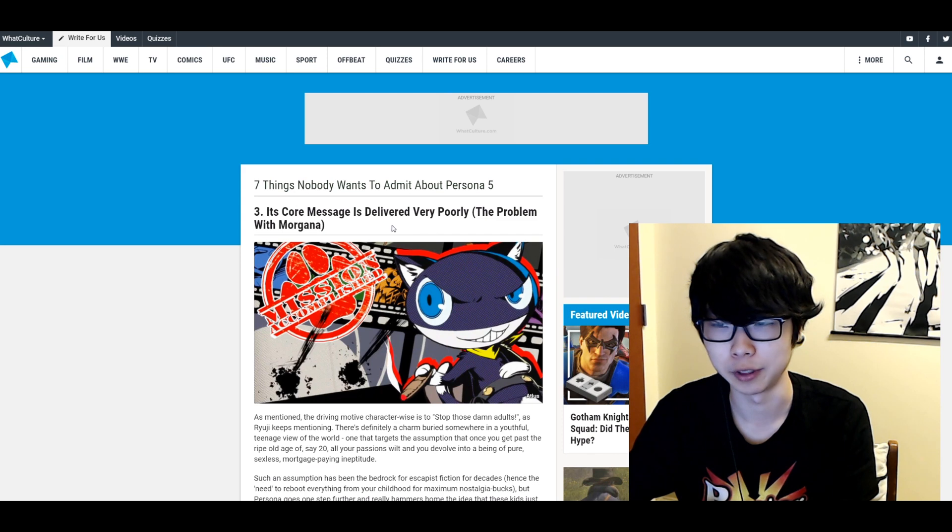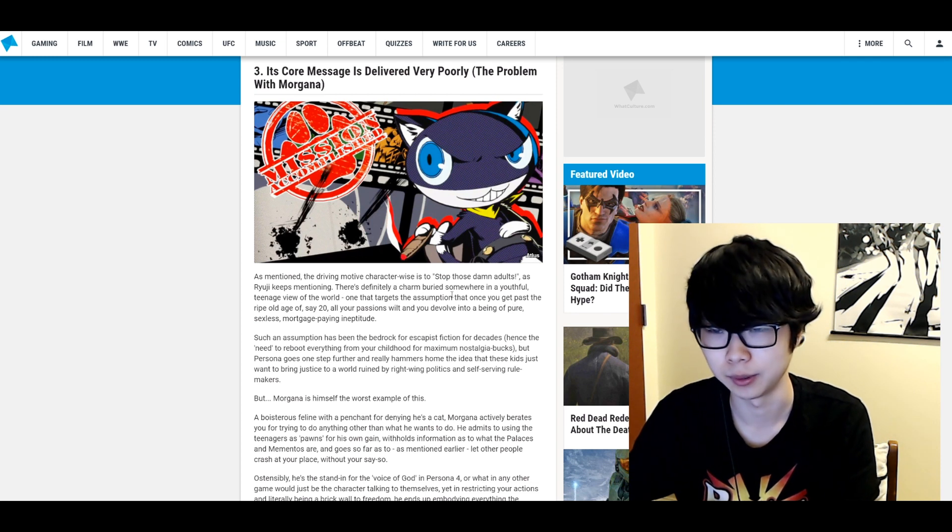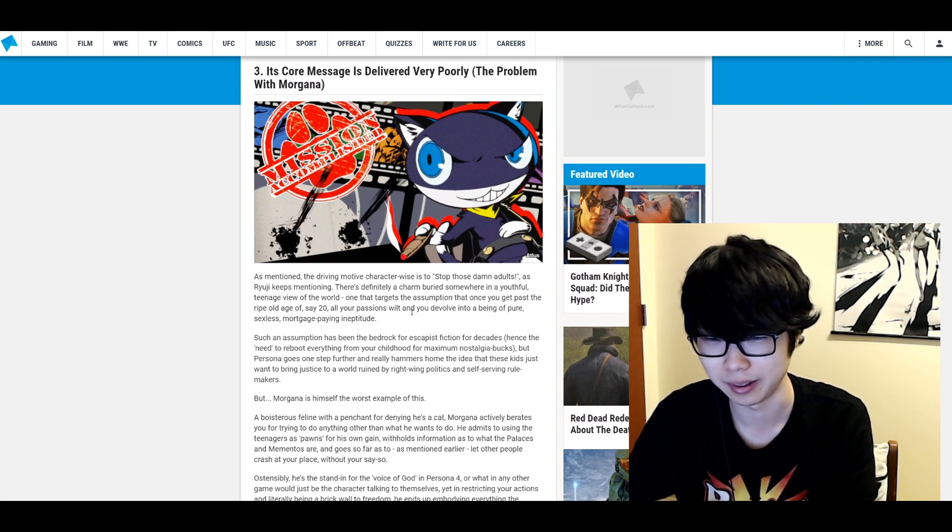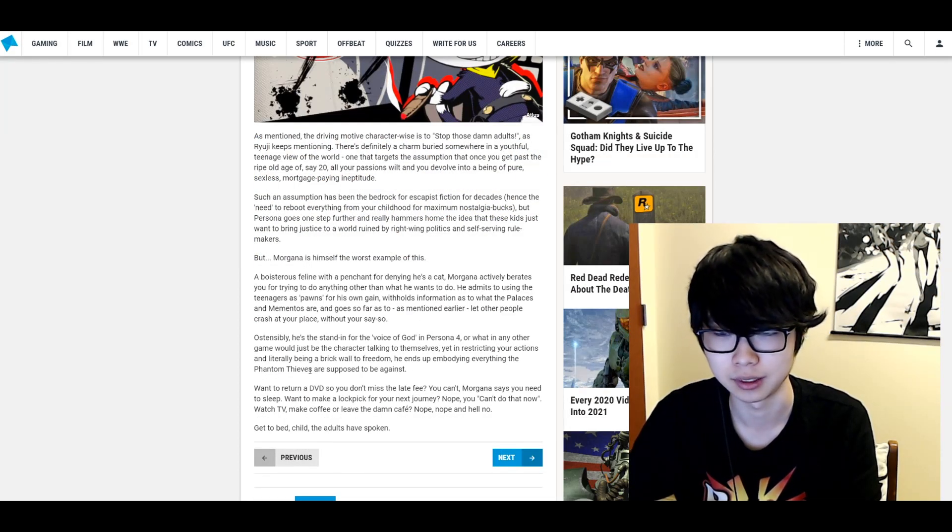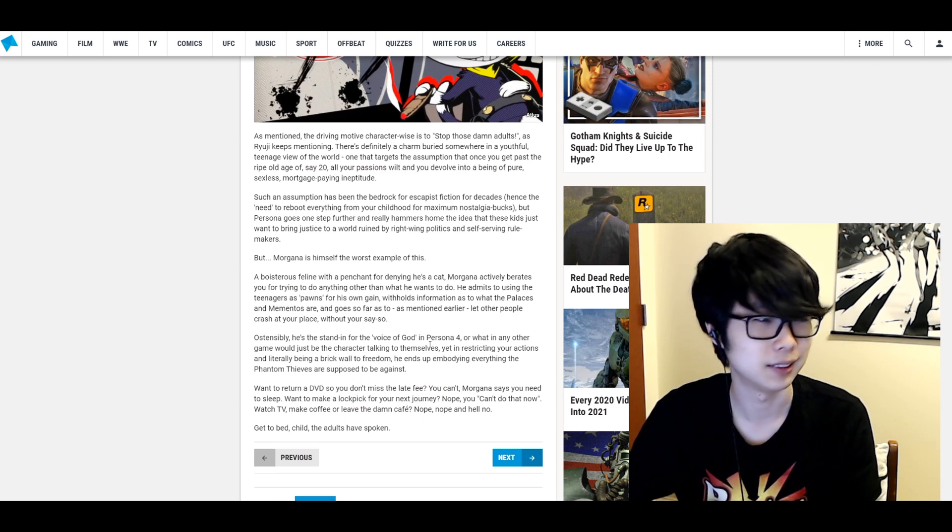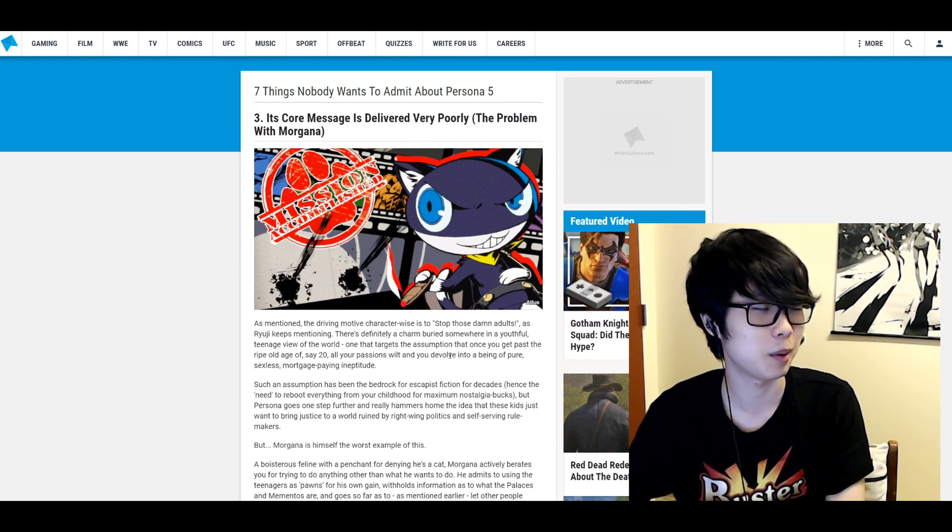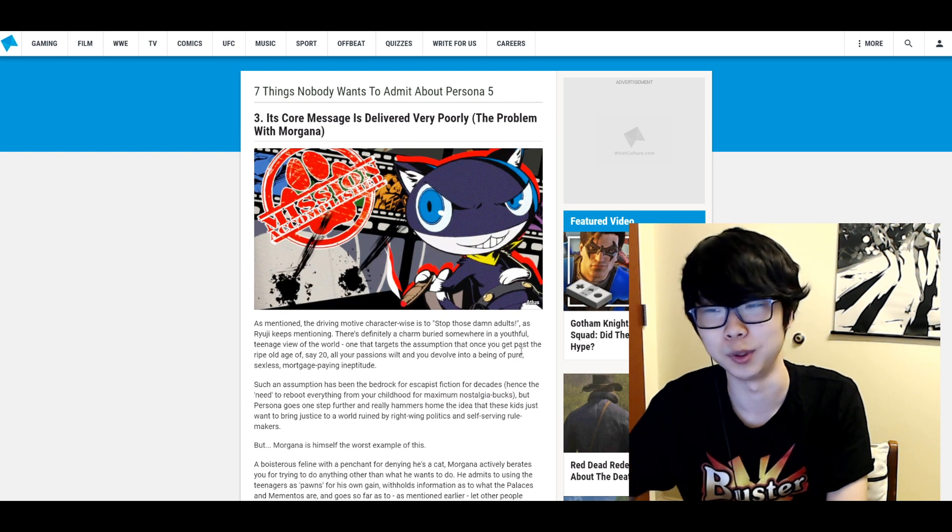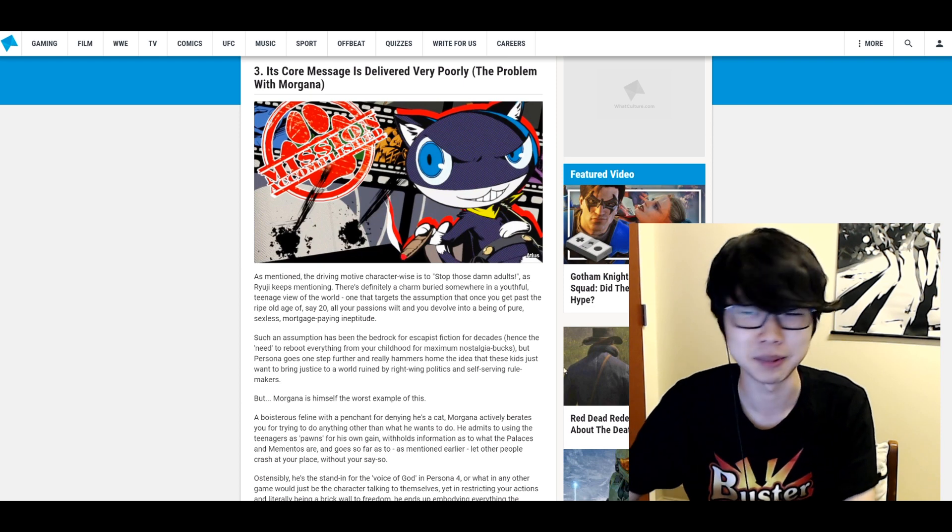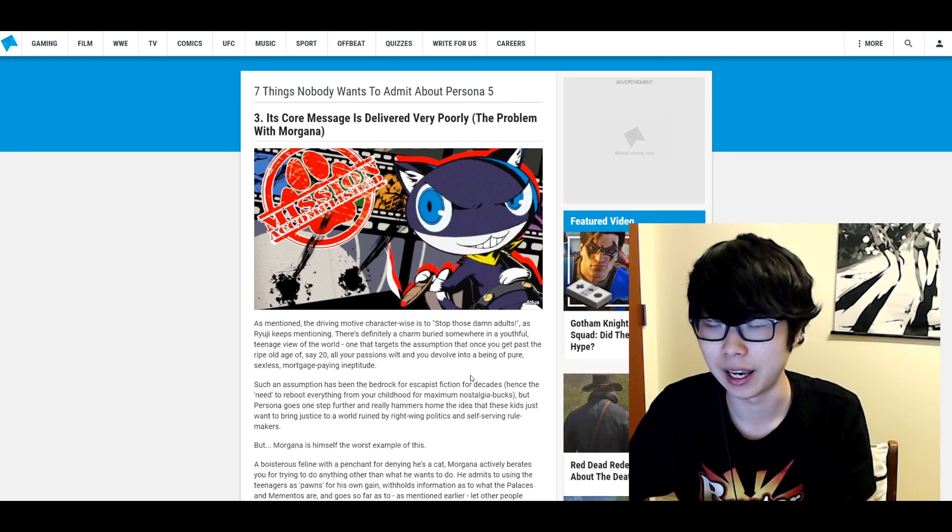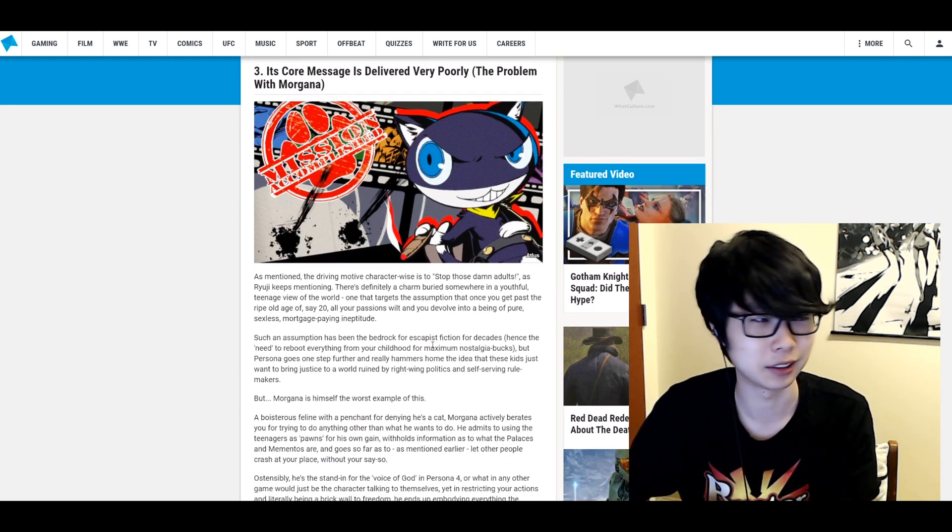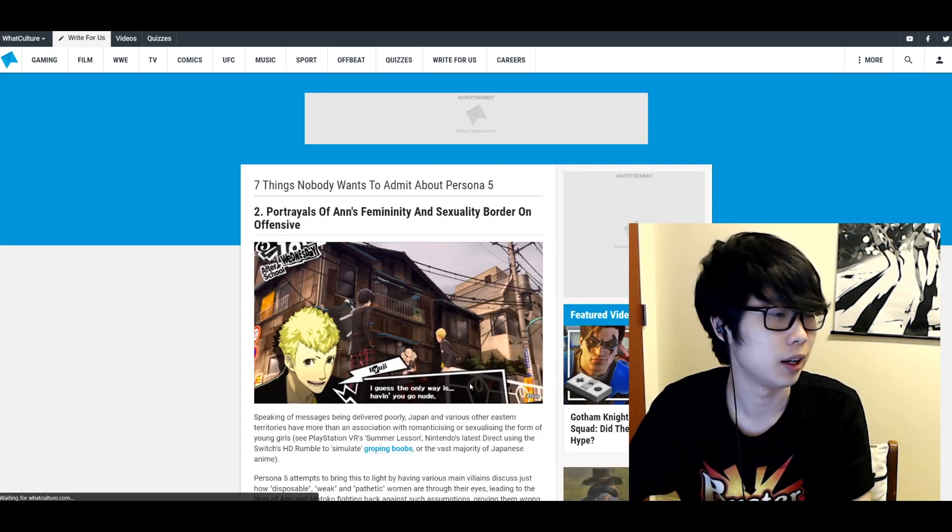Its core message is delivered very poorly. Problem with Morgana. As mentioned the driving motive character wise is to stop those damn adults. I mean yes if you want to oversimplify it that much. He ends up embodying everything the Persona phantom thieves are supposed to be against. Okay this is just bitching about how Morgana doesn't let you do stuff. It's just a mechanic they use to prevent you from doing things you shouldn't be able to do based on story and stuff. I don't think Morgana at all hinders the overall message and I think the message gets across very well. I would just straight up disagree with this. I think this is just wrong in my opinion.